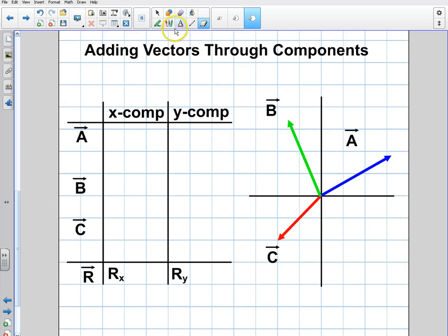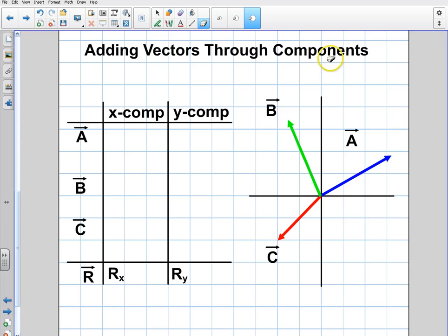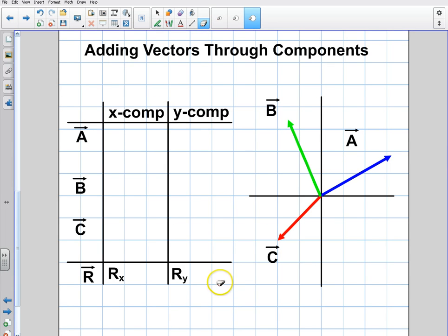We've just taken a look at how to resolve a vector into its components. But now let's look into adding vectors through the method of components — taking different vectors, adding them up through their components, and coming up with a new resultant vector from those.